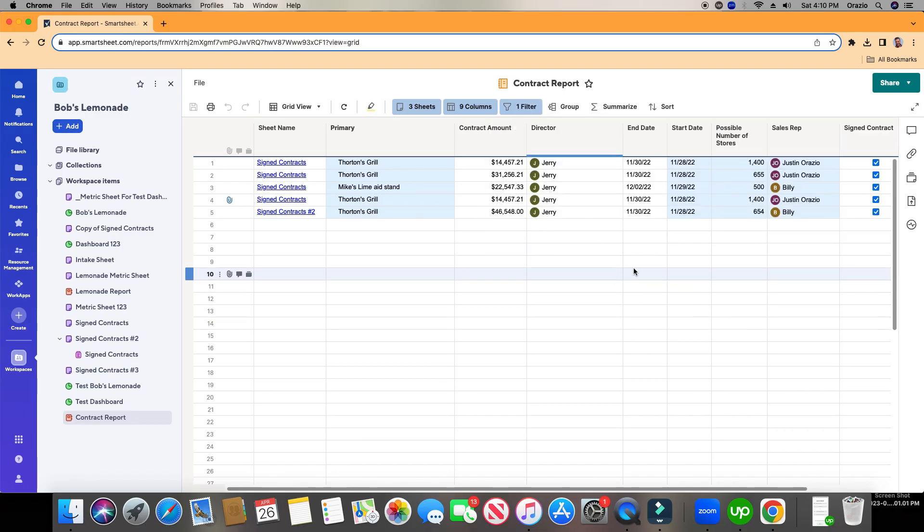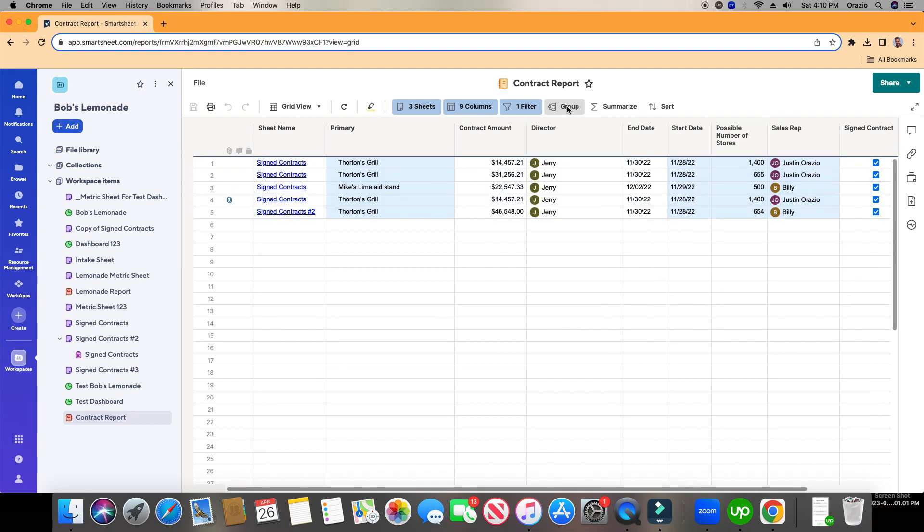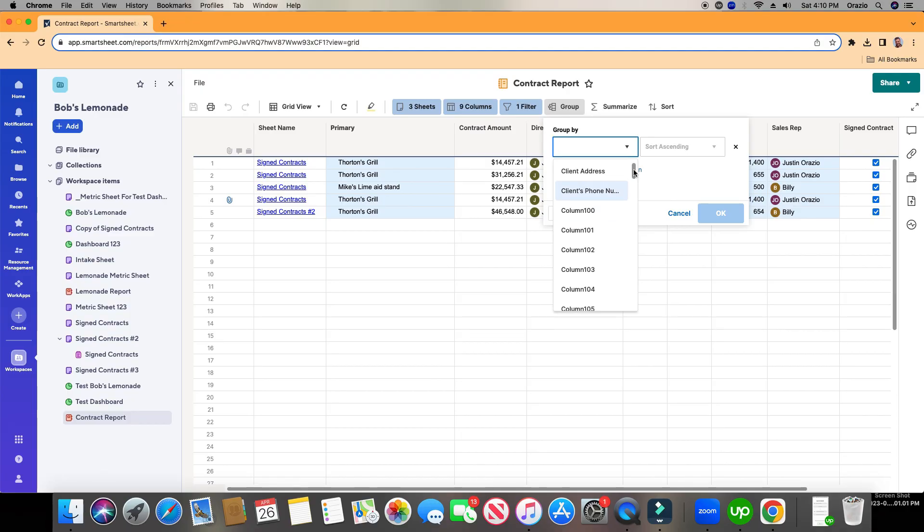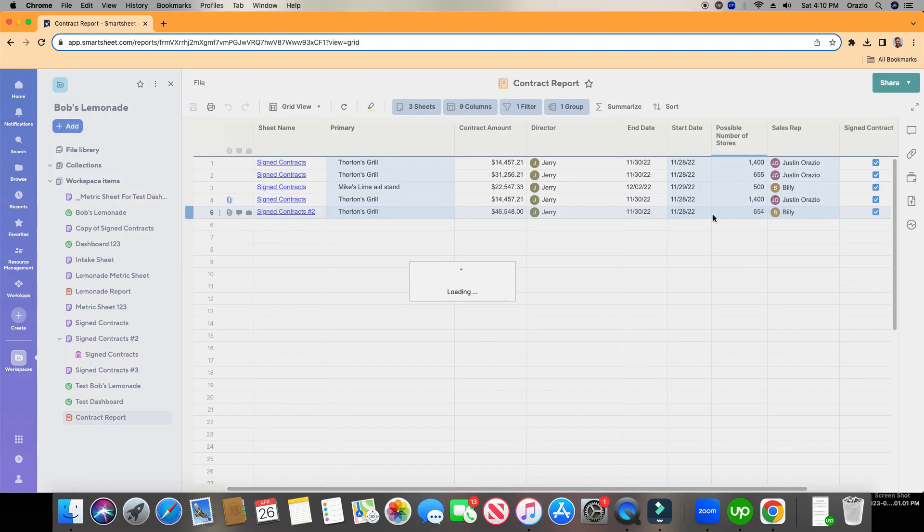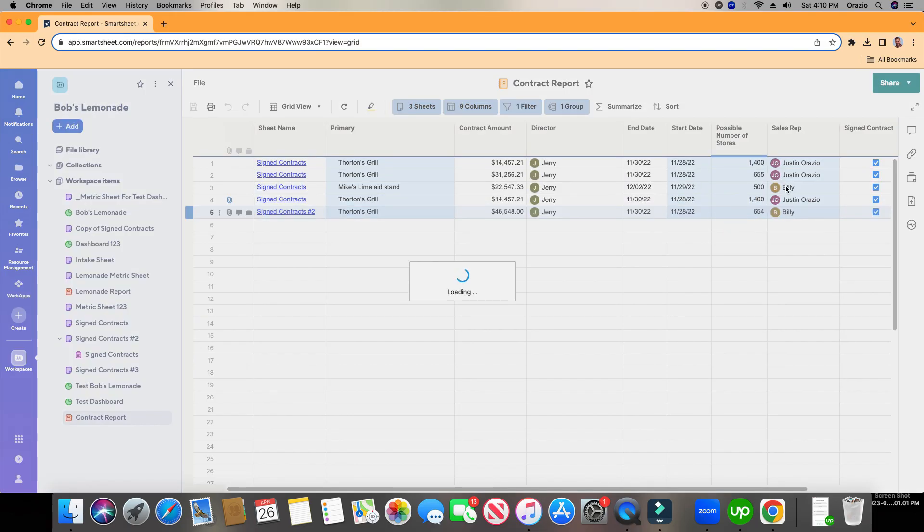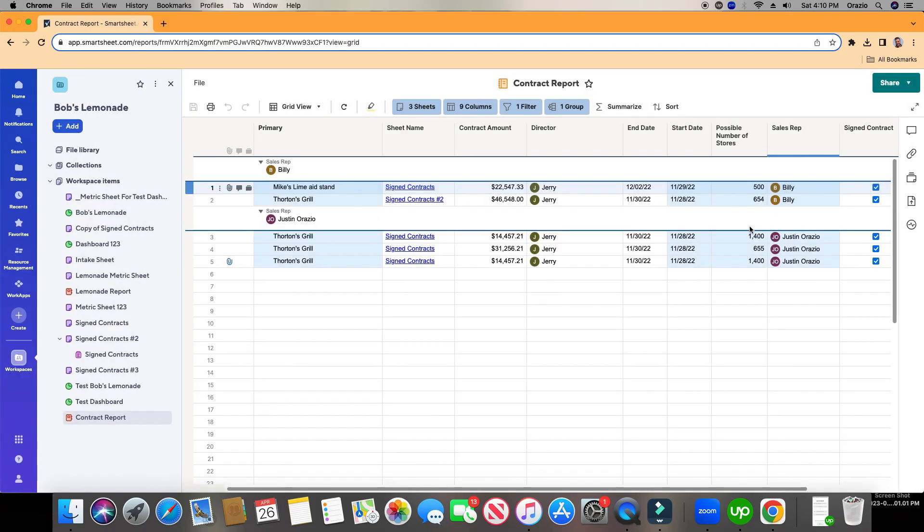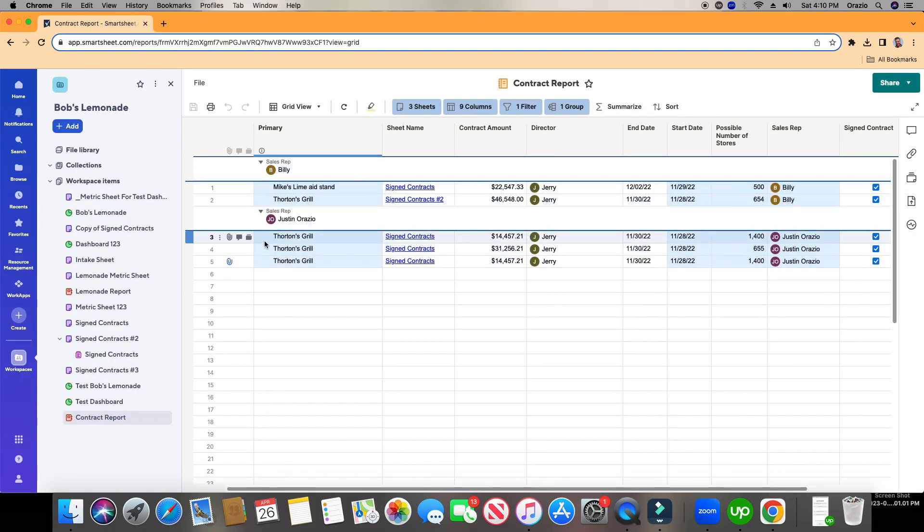Next thing I want to show you is you can go ahead and group it. Maybe I want to group it by Sales Rep. So I'm going to choose Group. And I'm going to go all the way down until I find Sales Rep, or I can type it in. Sales Rep. And we'll choose Ascending. So now we have Justin and Billy. Now everything under Billy is going to be grouped under Billy, and everything under Justin is going to be grouped under Justin. So now our report is filtered, and now it's grouped.